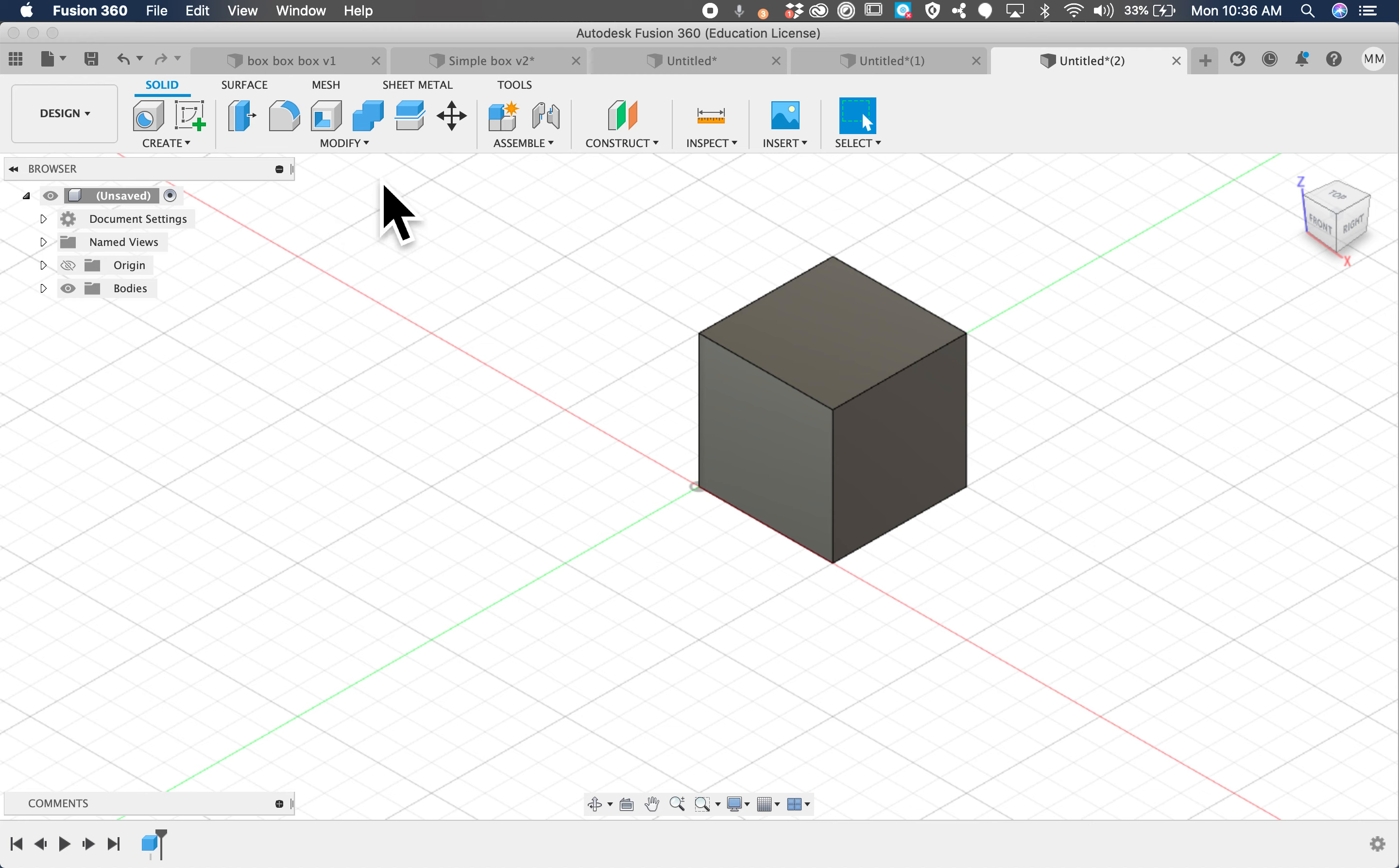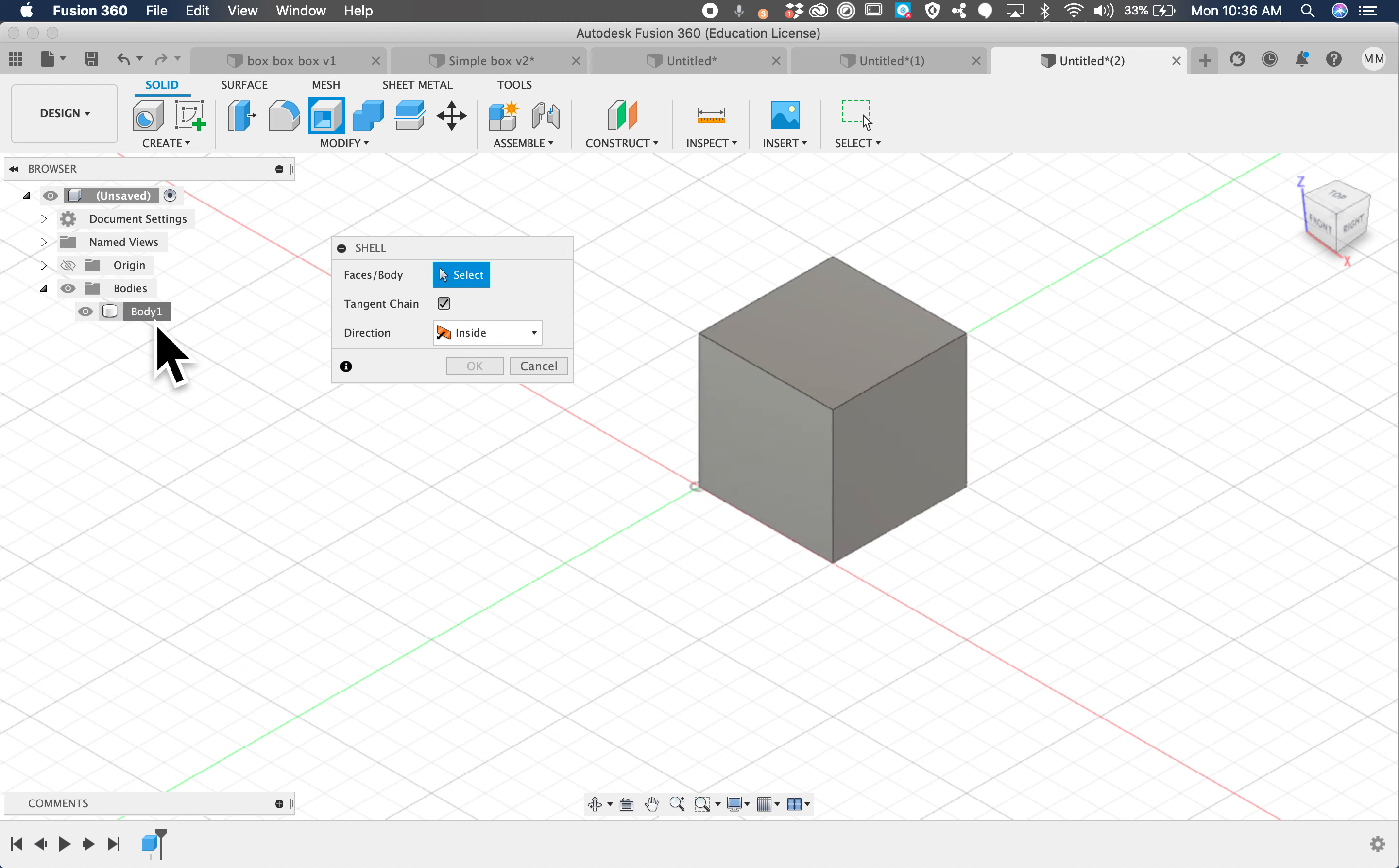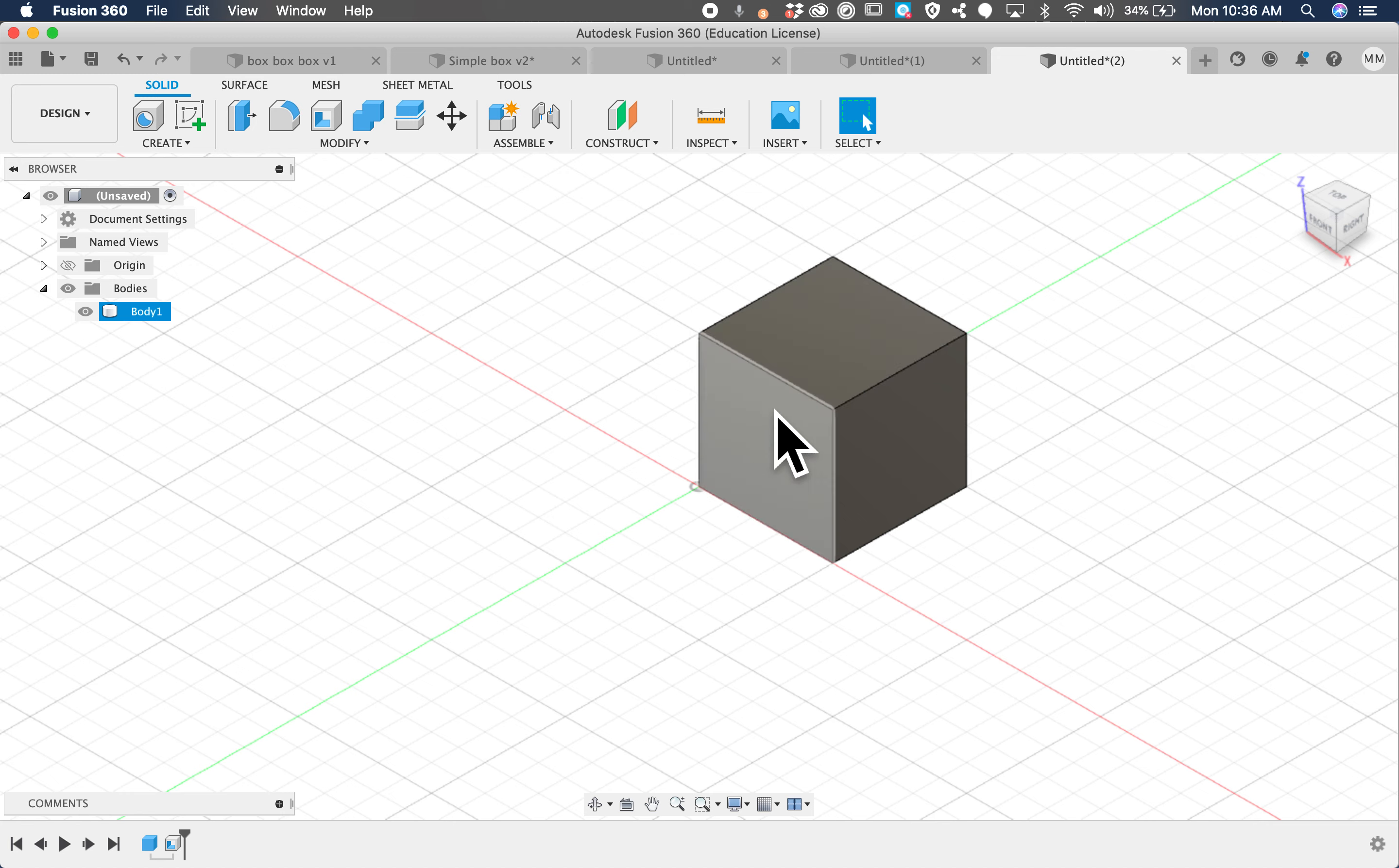The next thing I'm going to do is shell. This is under the modify and under shell, and it creates a hollow space inside a body. We're going to click on it, and it asks what body do you want? I'm going to click on body one right here, and it asks how thick do you want the walls? We're going to type 3mm for three millimeters because we want the walls to be three millimeters, and now we need to cut the top off to be the lid.